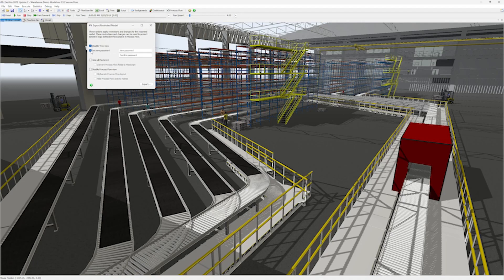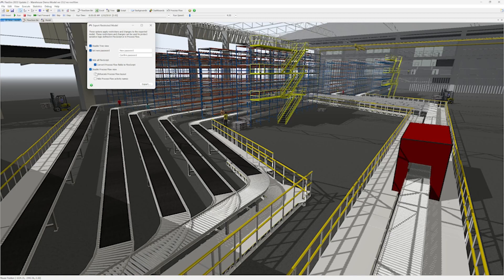The restricted model file will get a .locked.fsm extension showing it's restricted, and users can open, edit, and run the model as normal.